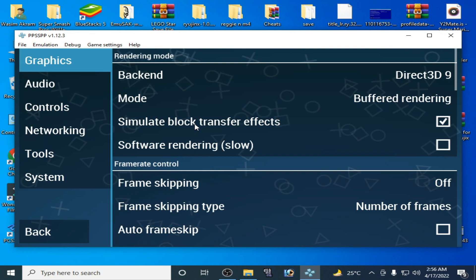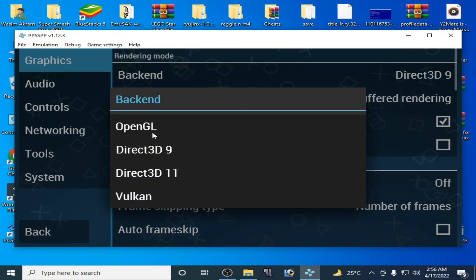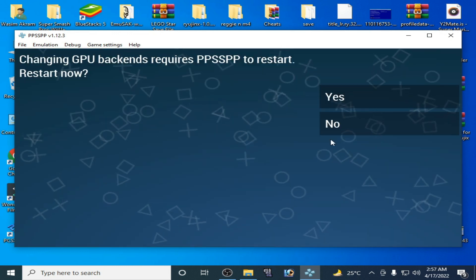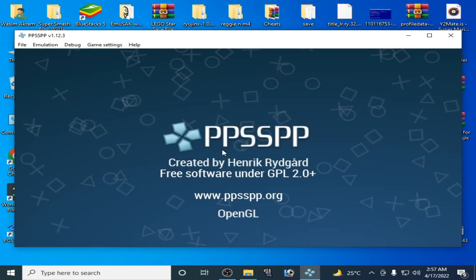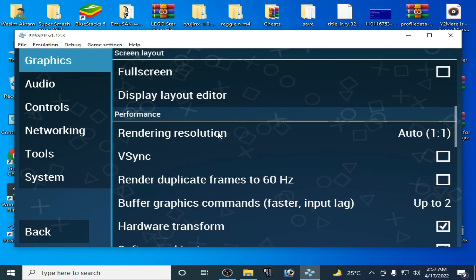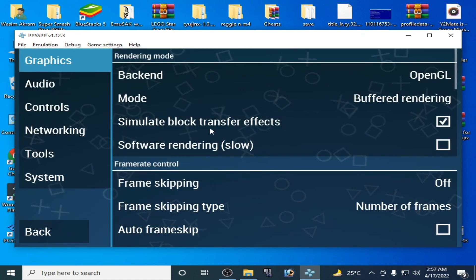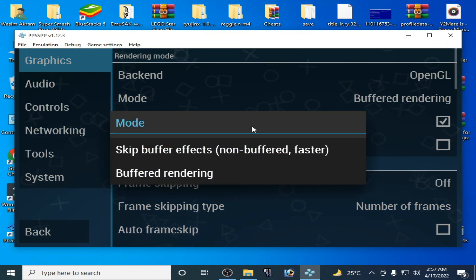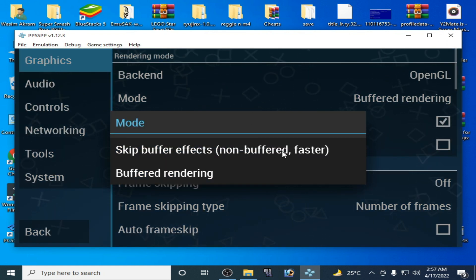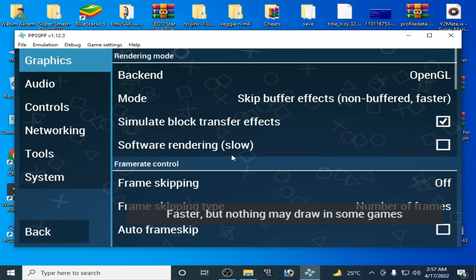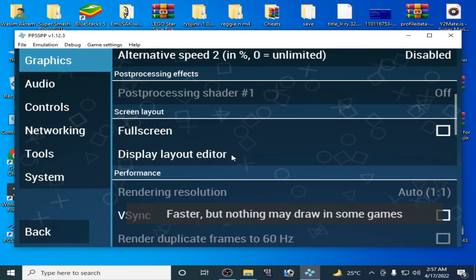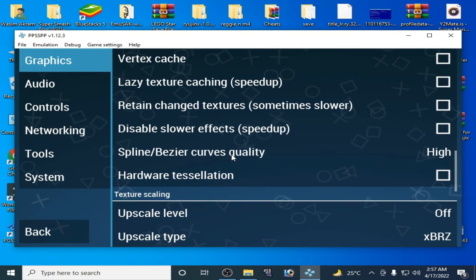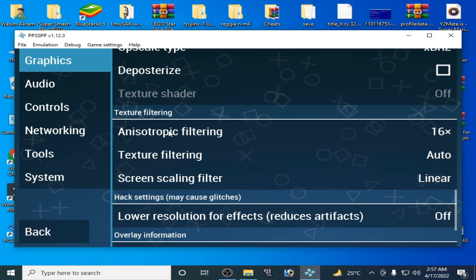If Vulkan doesn't work, you can select Direct3D 9, Direct3D 11, or OpenGL in your PPSSPP emulator — try these options. Scroll down, but first select skip buffer effects (non-buffered, faster) from here.